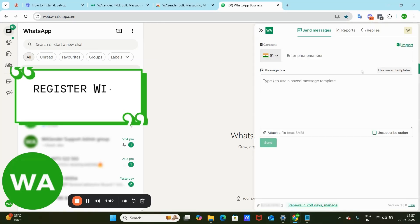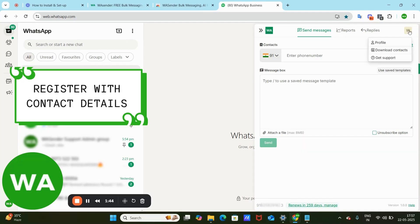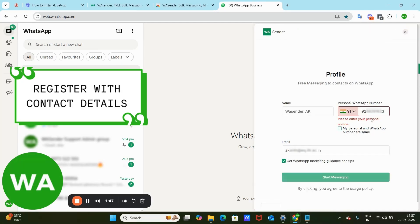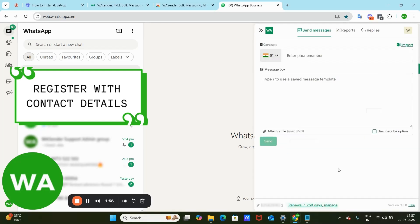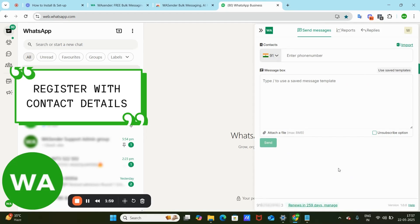Don't forget to register yourself in the profile section. Click your profile icon, register your personal WhatsApp number and email ID, and click Start Messaging. We'll keep you updated about the latest WSender add-ons through your contact details.